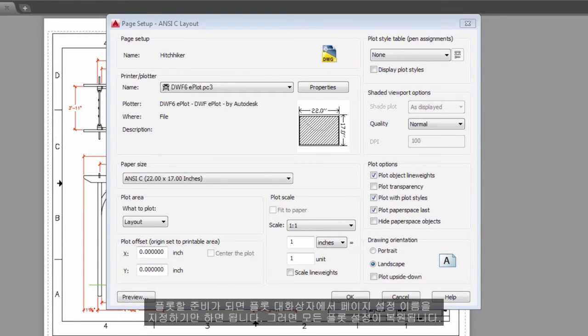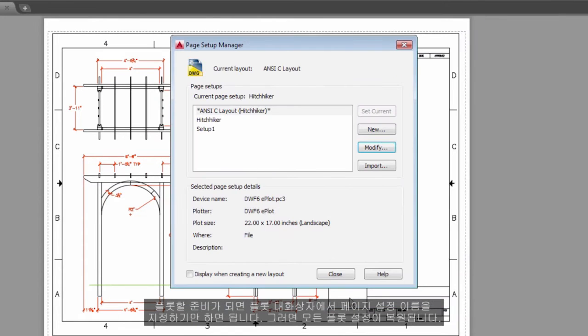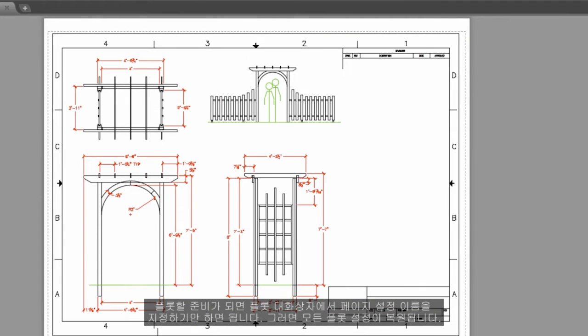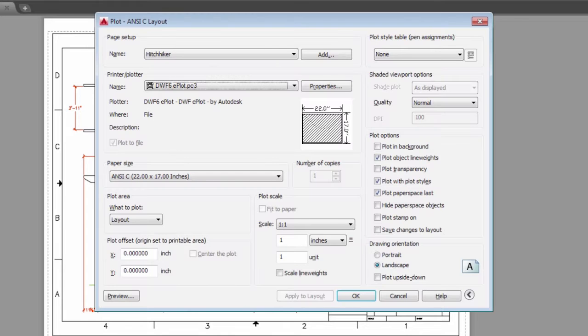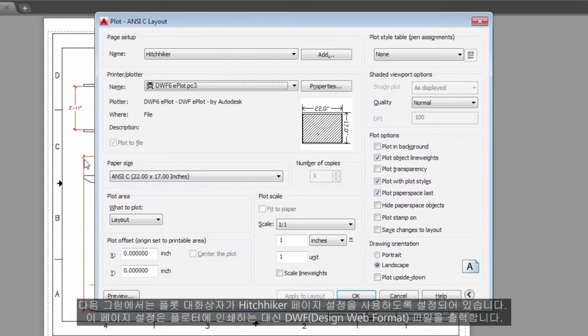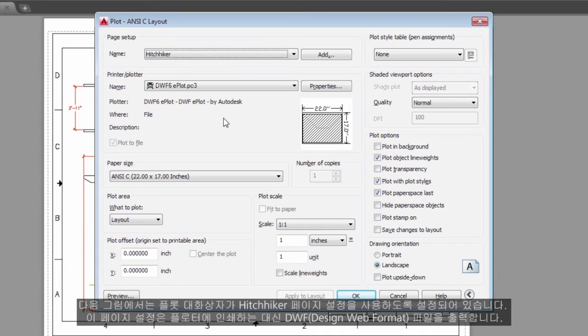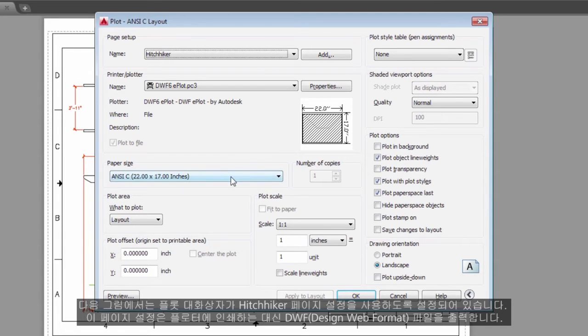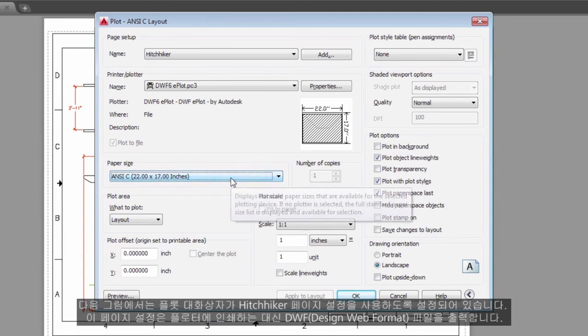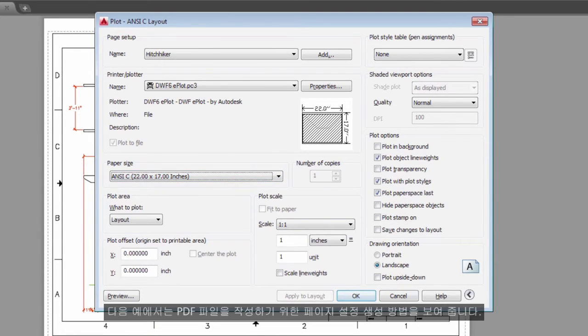When you are ready to plot, you simply specify the name of the page setup in the Plot dialog box, and all your plot settings will be restored. In the following illustration, the Plot dialog box is set to use the Hitchhiker page setup, which will output a DWF or Design Web Format file rather than print to a plotter.